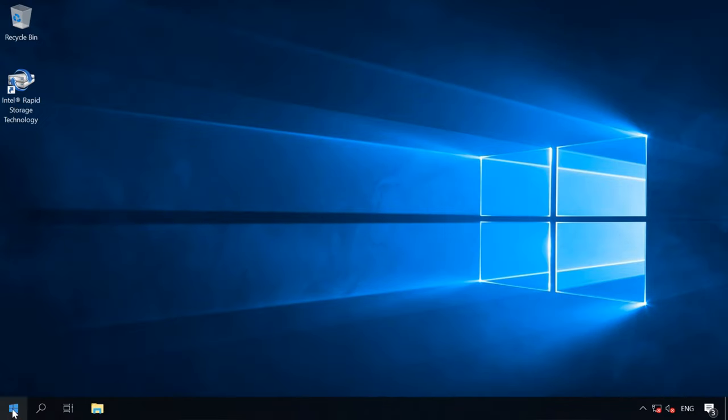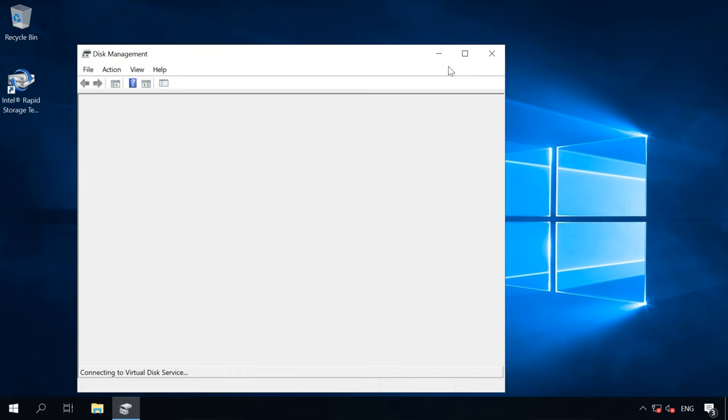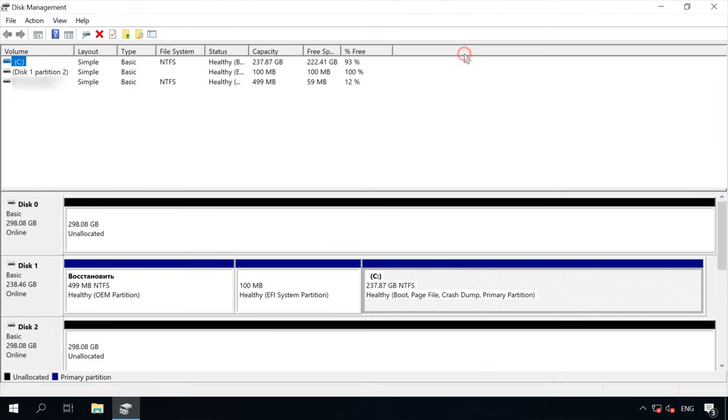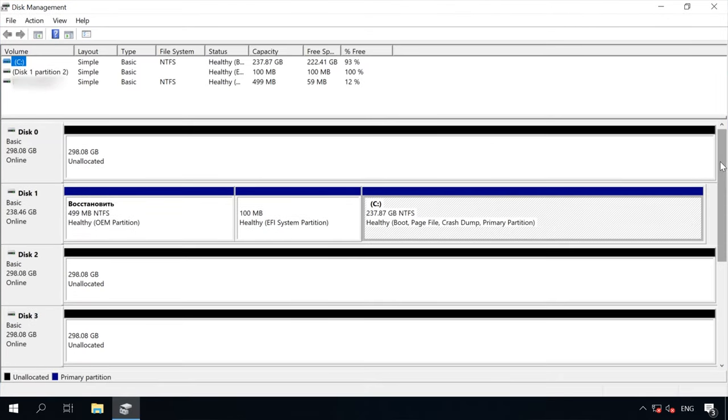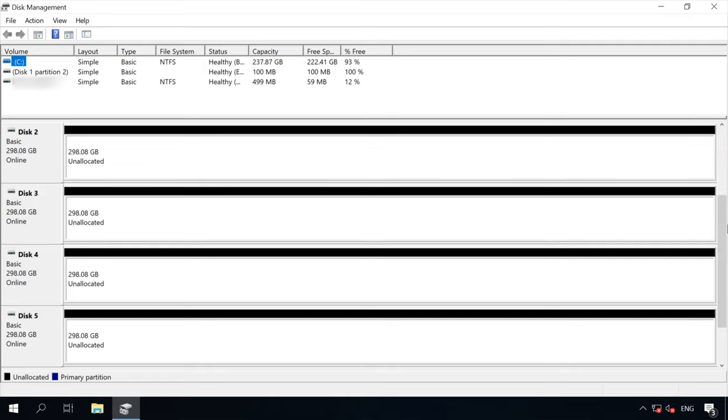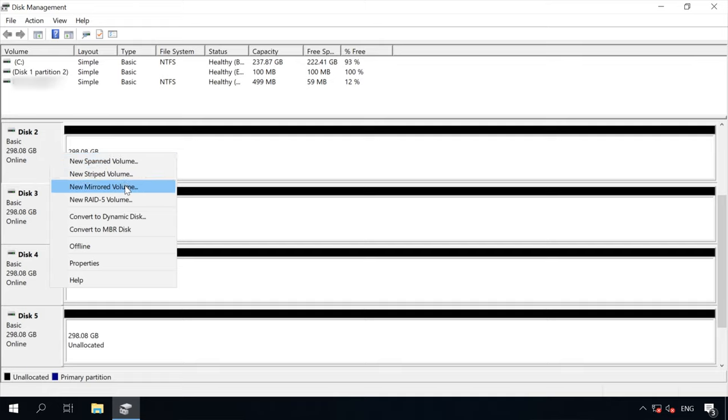Open Disk Management by right-clicking on the Start button and choosing this line from the list. With built-in operating system tools, you can create a RAID 0, RAID 1, RAID 5 and JBOD.